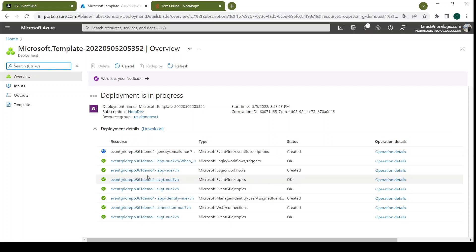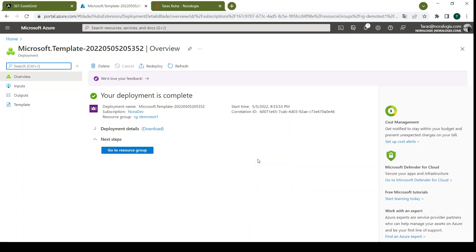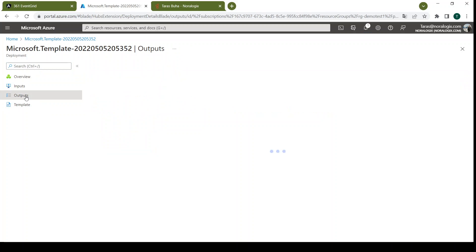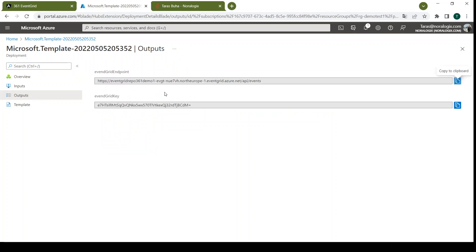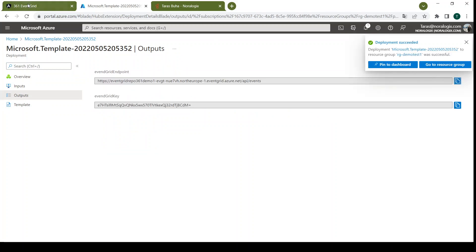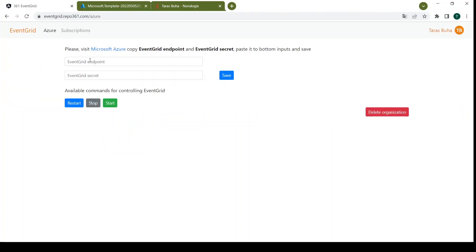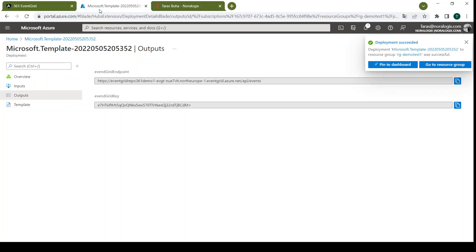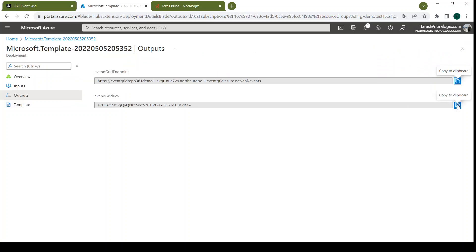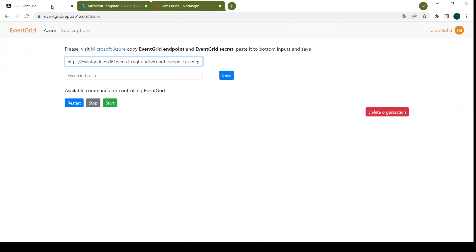So just a little bit to wait. Then here we have EventSubscription and now we can go to output. Copy this endpoint. Copy secret. Now we can save.